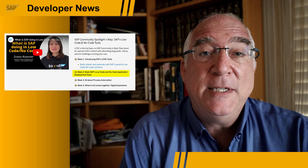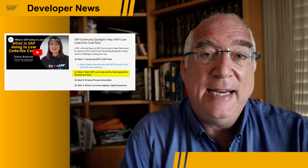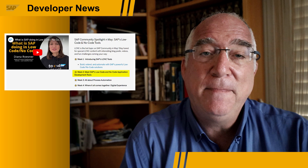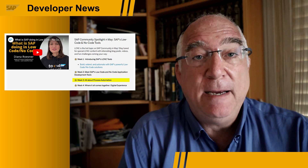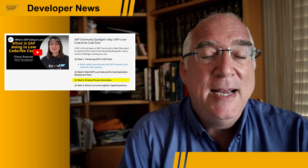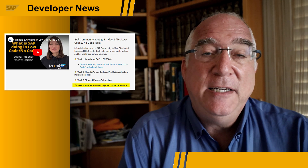Week two is about application development, SAP AppGyver and SAP Business Application Studio. Week three is about SAP Process Automation. And week four is about digital experience, which includes SAP Work Zone and Launchpad.